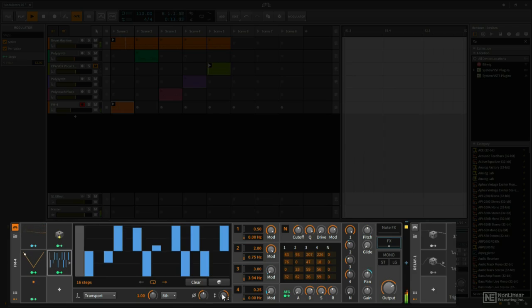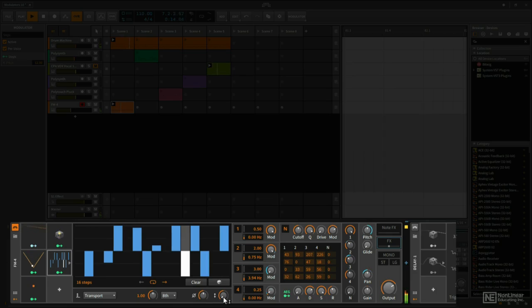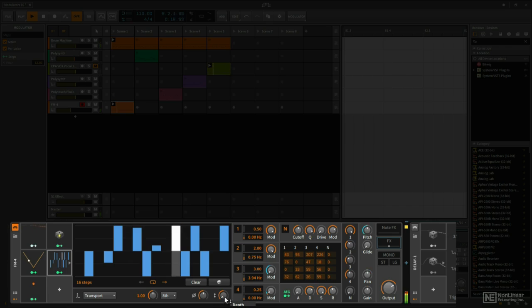And of course we can change the depth to a negative value, but I like where I was at before.